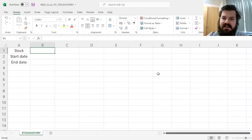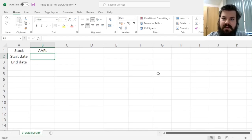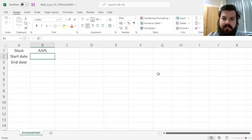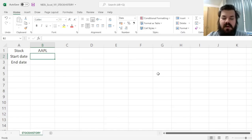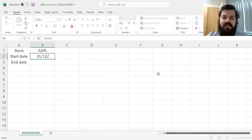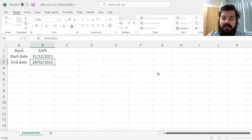We'll just need to specify the stock symbol or ticker, for example, Apple, and the start and end dates for our data download query. For example, we want to know what the Apple stock price was from 31st of December 2021 until end of February 2022.